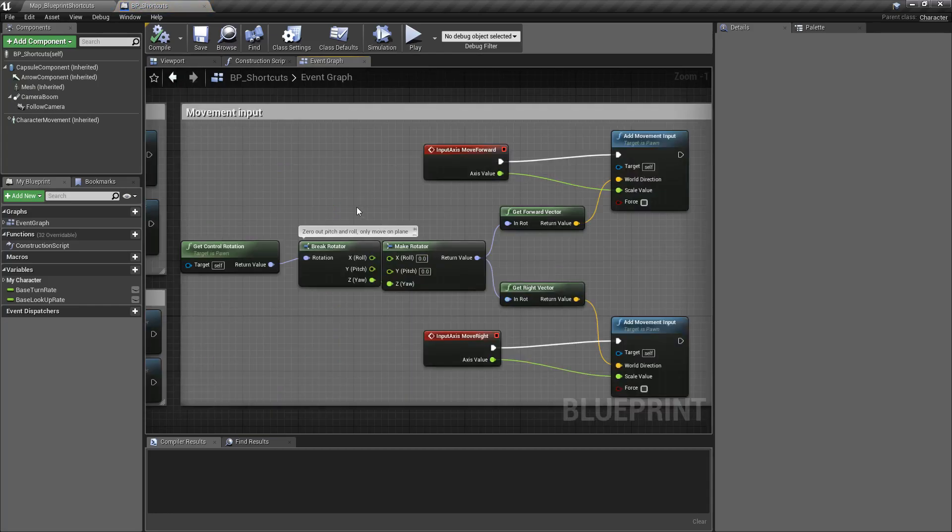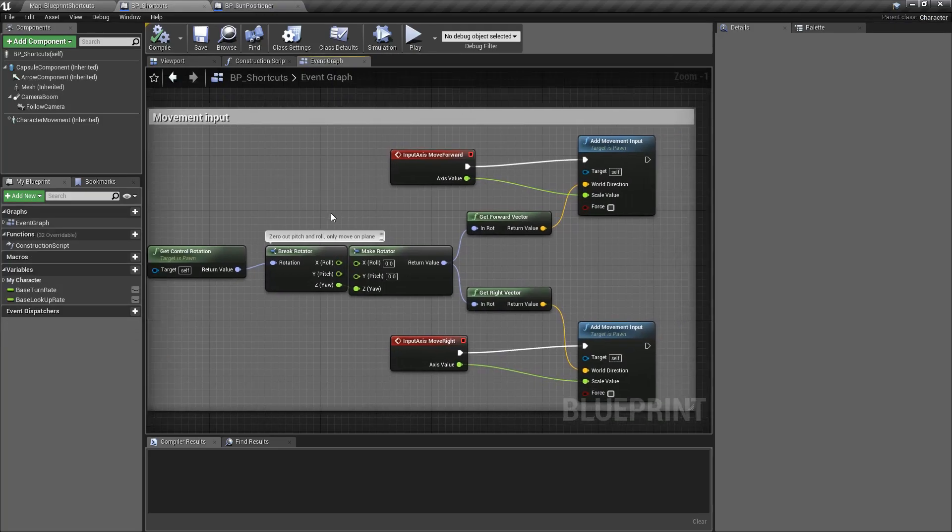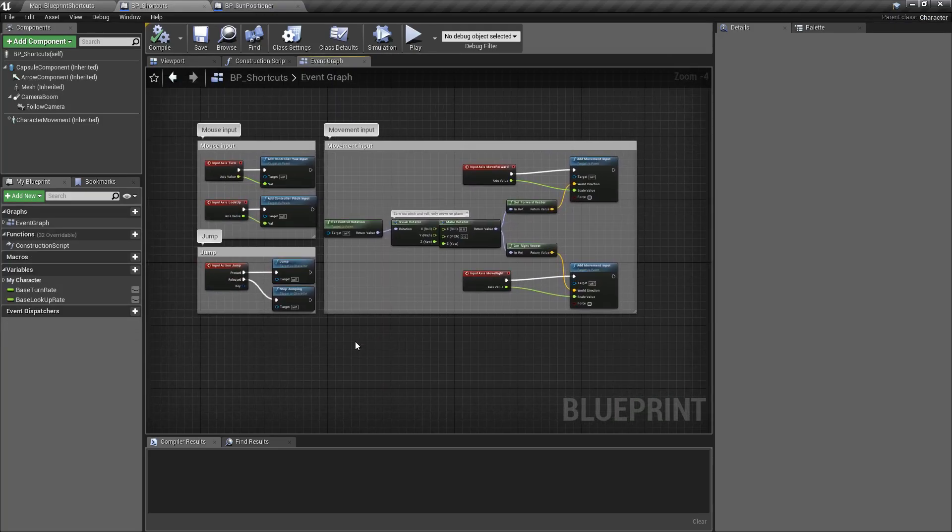I can even do Shift-3, which will open up a completely separate blueprint and jump me to where I've set the shortcut. To set shortcuts, if you've ever played a traditional RTS system, it's the same thing for grouping groups. It's Control-Number to set and Shift-Number to go to.